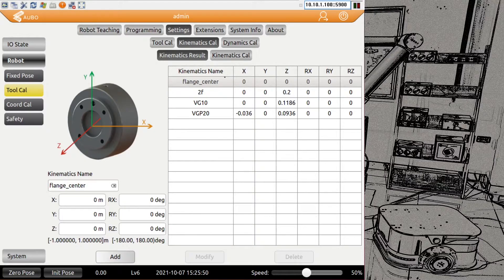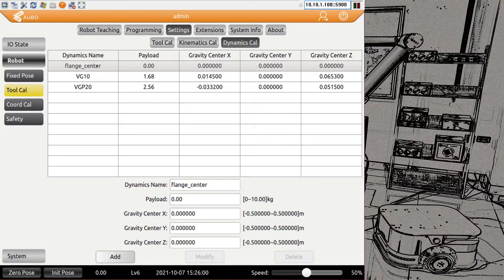This tool center point is the handling point, the rotation point, the one we jog around, and where the payload and center of gravity are defined under dynamics. The flange center is generally defined by zero. For example, for the VG10 and VGP20, which are On Robot products, they provide this information in the web interface of the compute box. In other cases you may get it from the manufacturer or estimate it from a 3D model. Normally you would have multiple dynamics — like VG10 empty and VG10 with something picked — and use them in the program to dynamically adjust the payload.